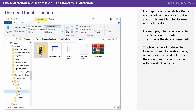In computer science, abstraction is a method of computational thinking and problem solving that focuses on what is important. For example, when you save a file, where is it actually stored? How is that data being represented? Well, this level of detail is abstracted.